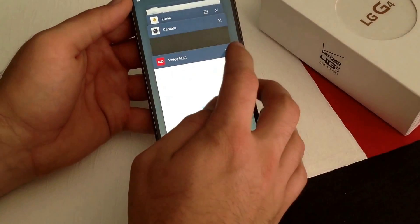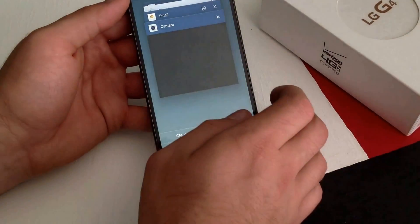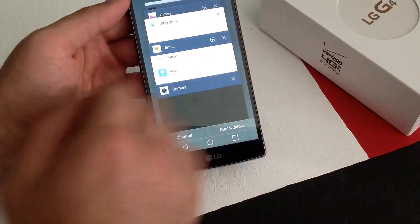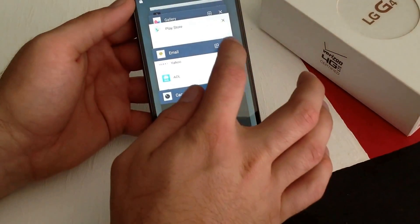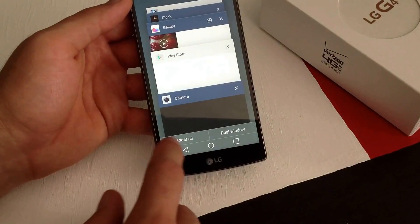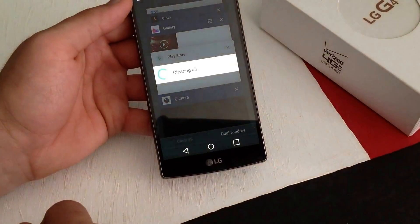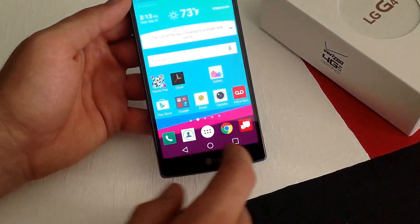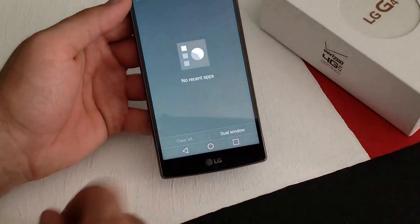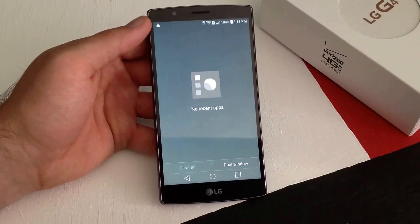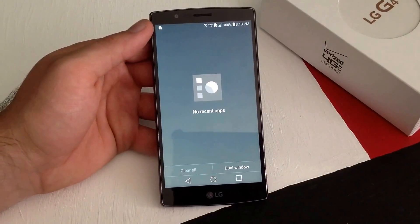There's an X on the side of each app so you can pick and choose which one to close. If you want to close all of them, there is a 'Clear All' option. Go ahead and select that and it turns off all running apps.